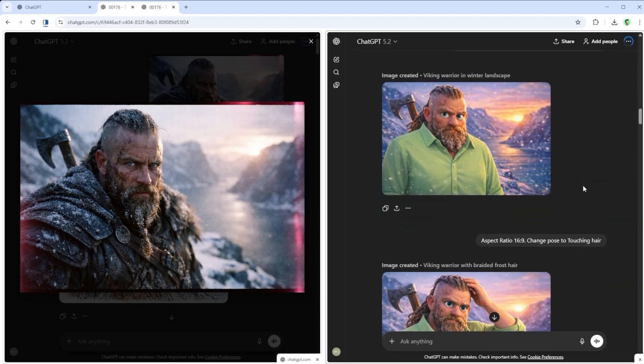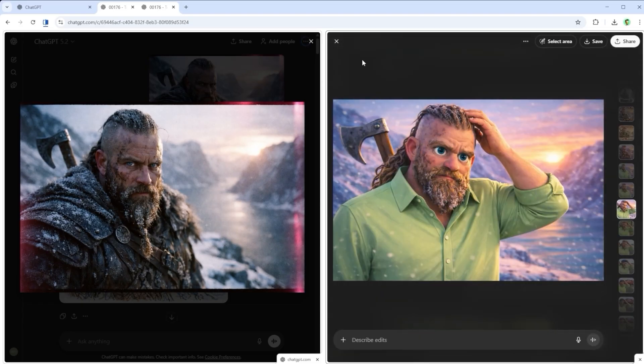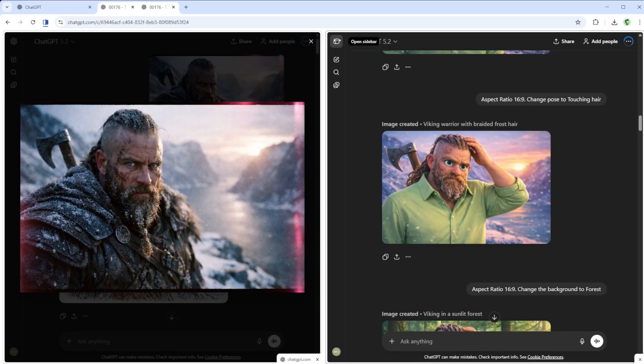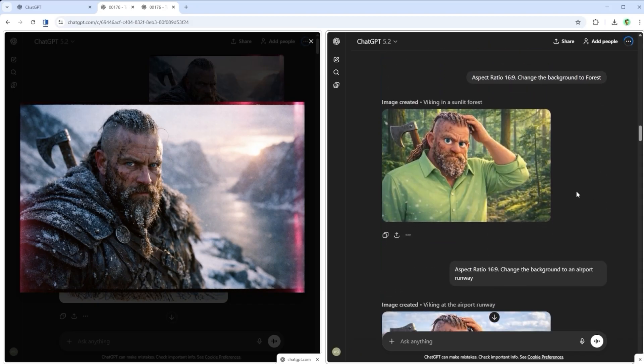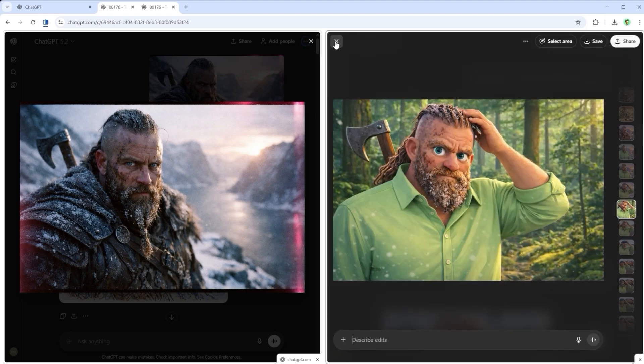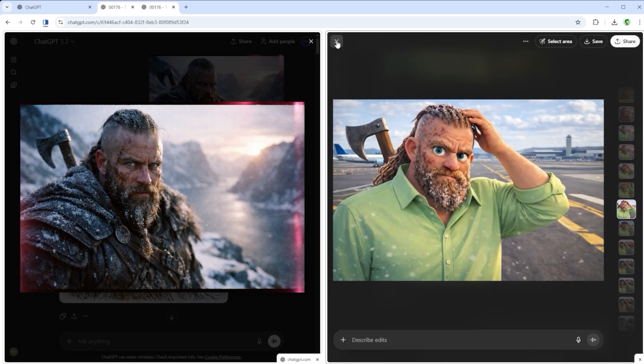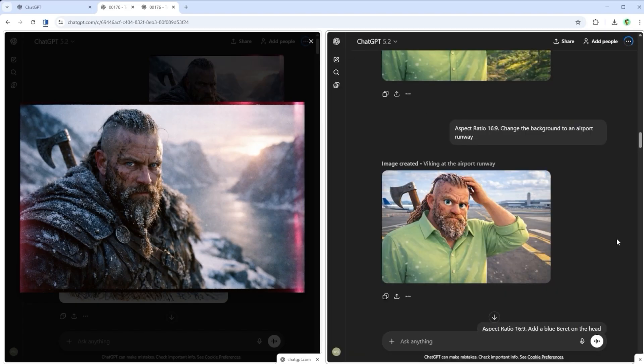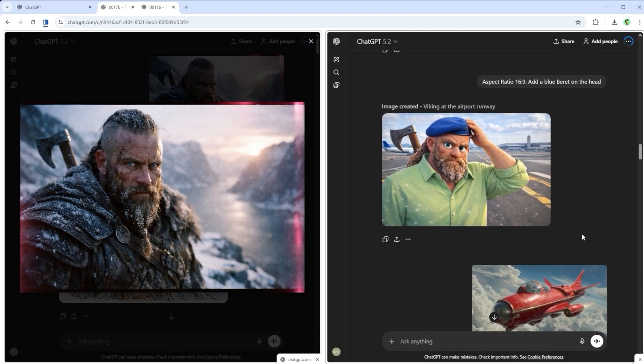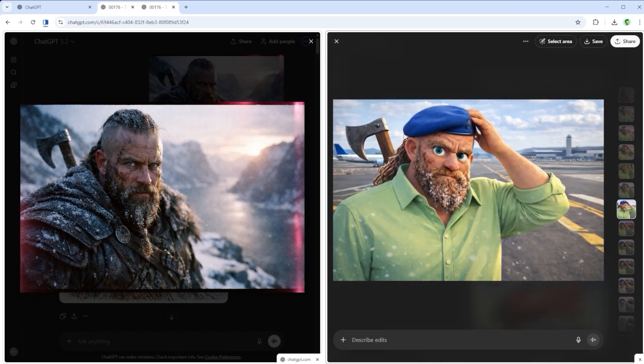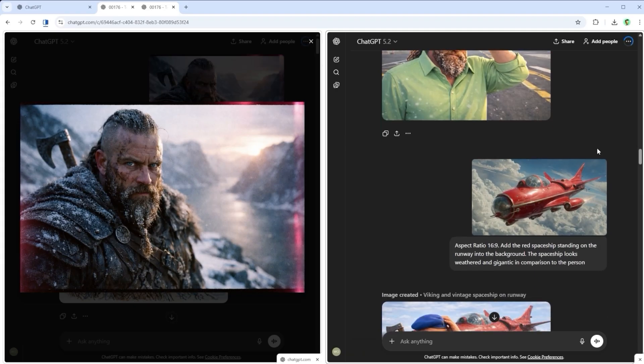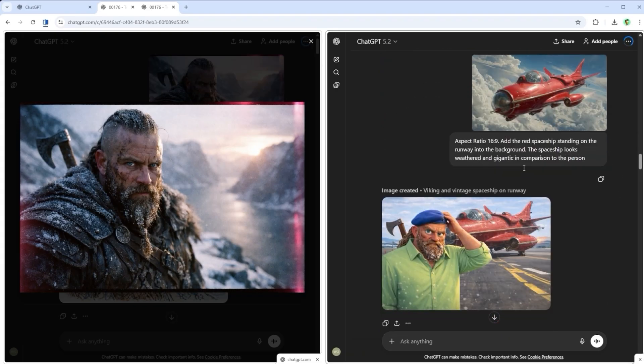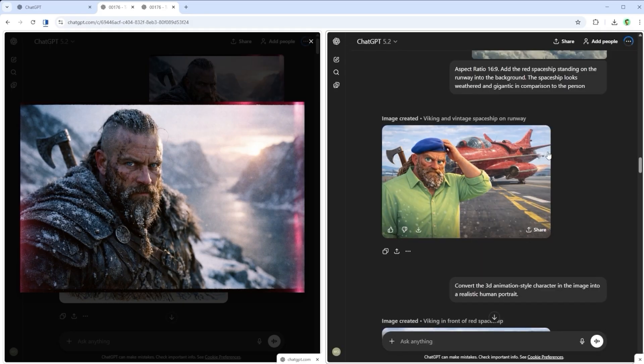After all those changes, no surprise he ends up scratching his head. The Prompt, change pose to touching hair, works like a charm. Or maybe you want to see him somewhere else entirely. Change the background to forest, or change the background to an airport runway, gets you there. Time to expand the outfit a bit. How about a blue beret? You don't even need to say much. Add a blue beret on the head does the trick. An empty airstrip still feels a bit bare though, that's where the red spaceship comes in. With add the red spaceship standing on the runway into the background. The spaceship looks weathered and gigantic. In comparison to the person, the whole scene suddenly clicks.